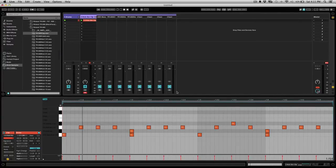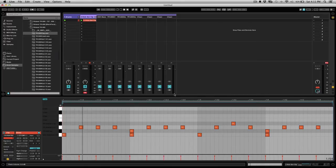What's going on guys, P. Dot here with the tutorial on how to achieve that MPC swing on your drums in Ableton.